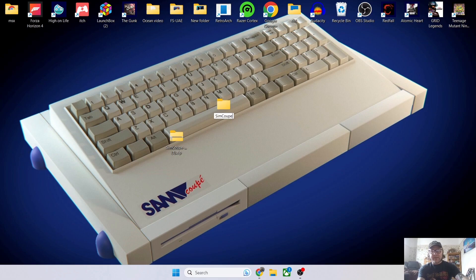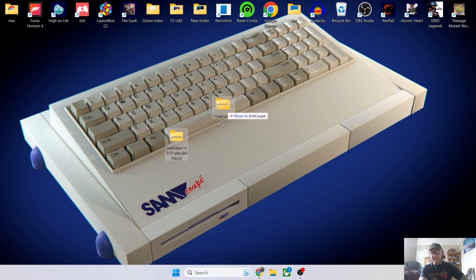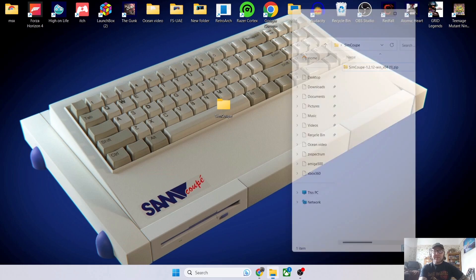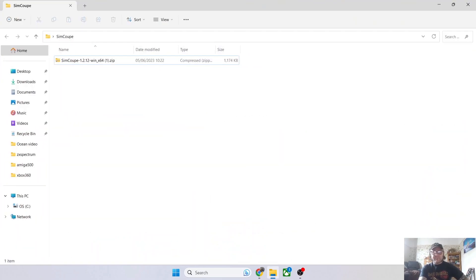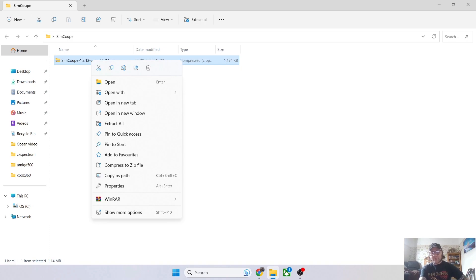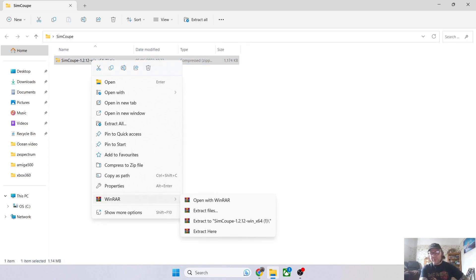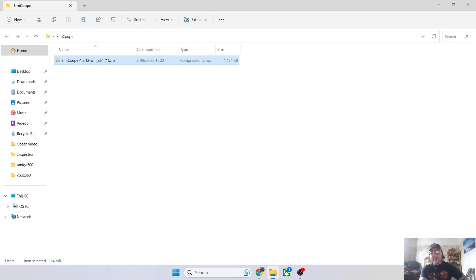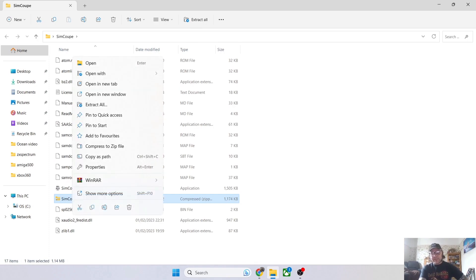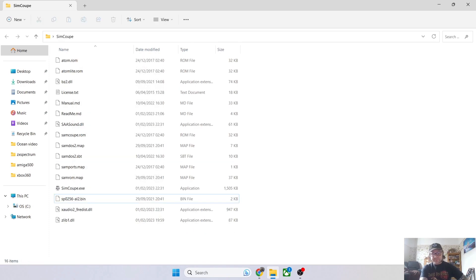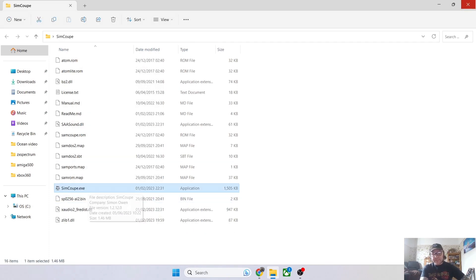Once I'm in my new SimCoupe folder, I'm going to extract this. I'll use WinRAR—you might use WinZip or 7-Zip. Extract it here and there's a lot of contents inside. Once extracted, we can delete the zip file.